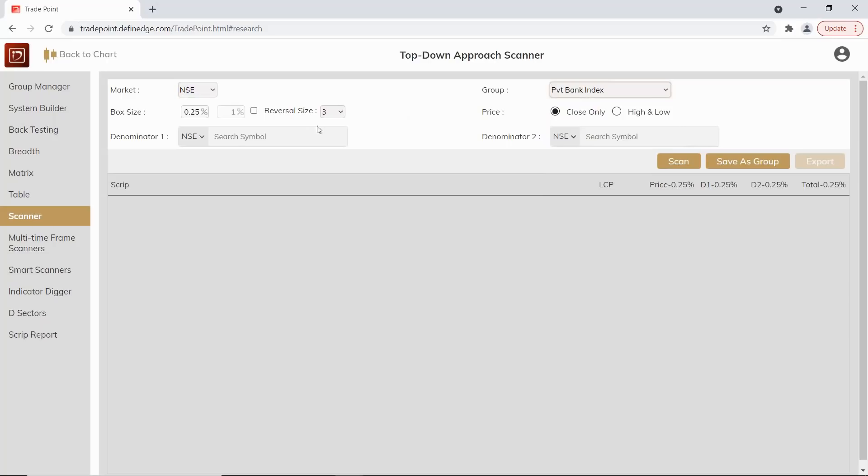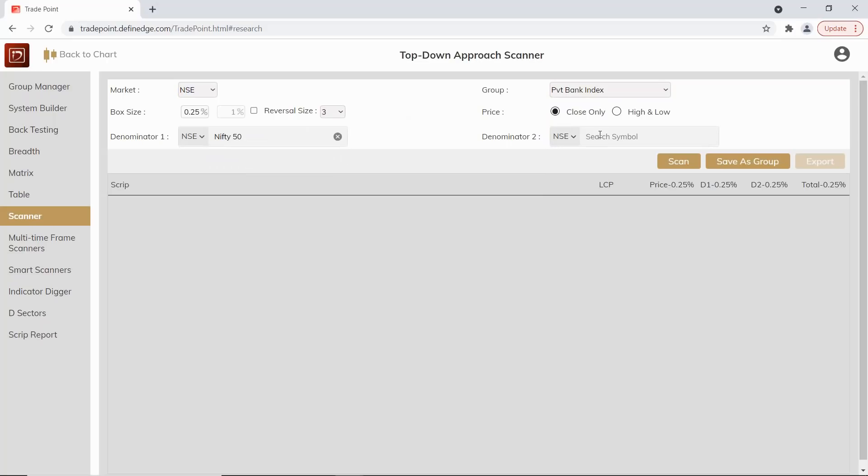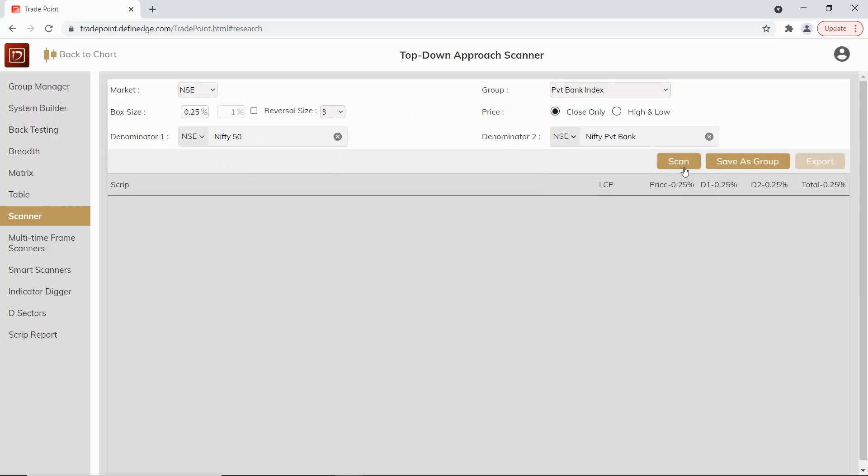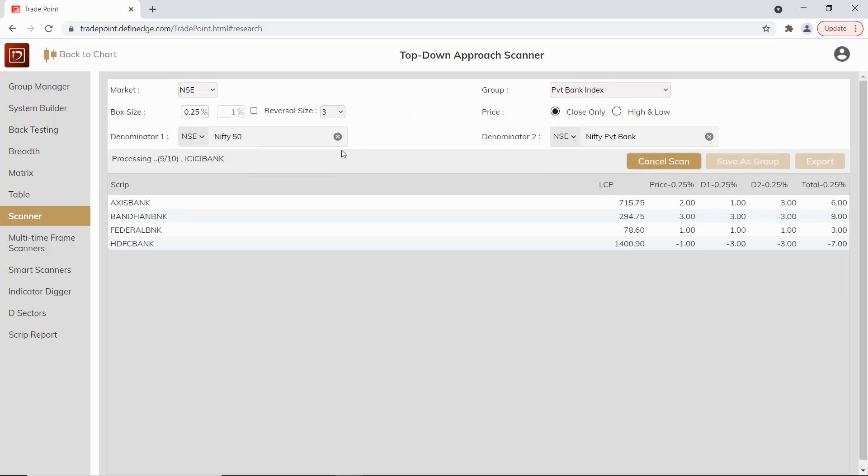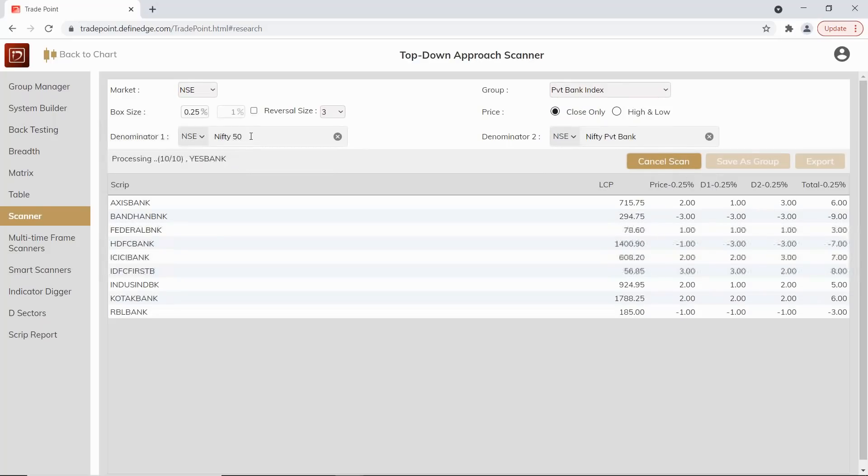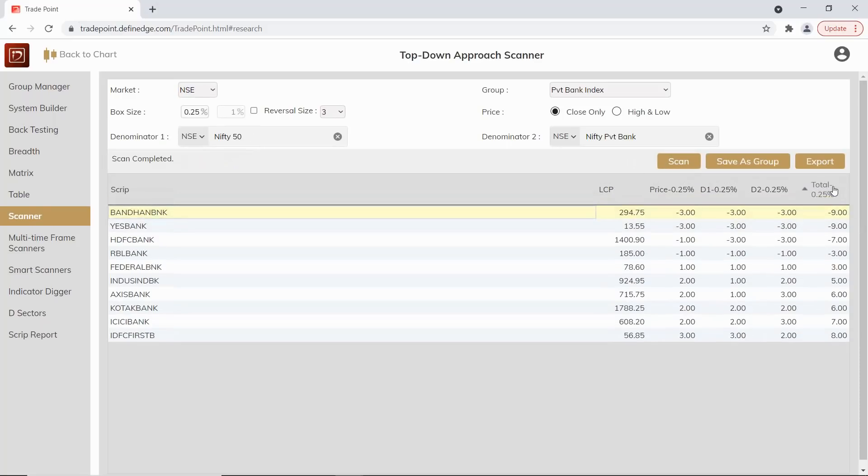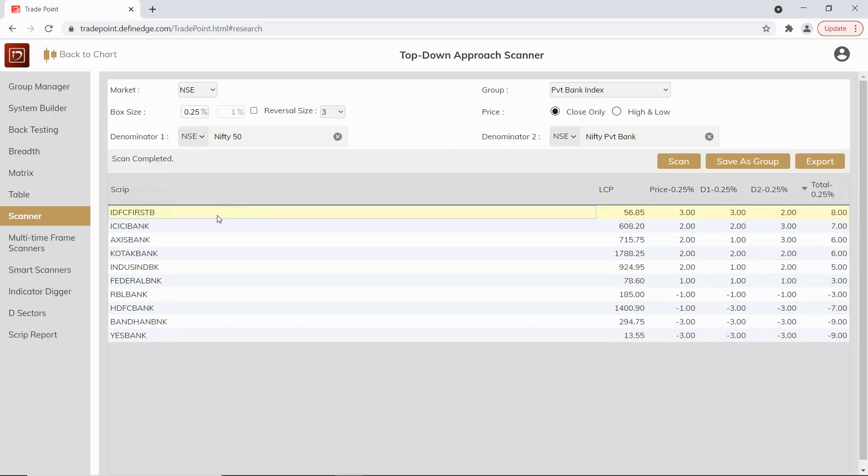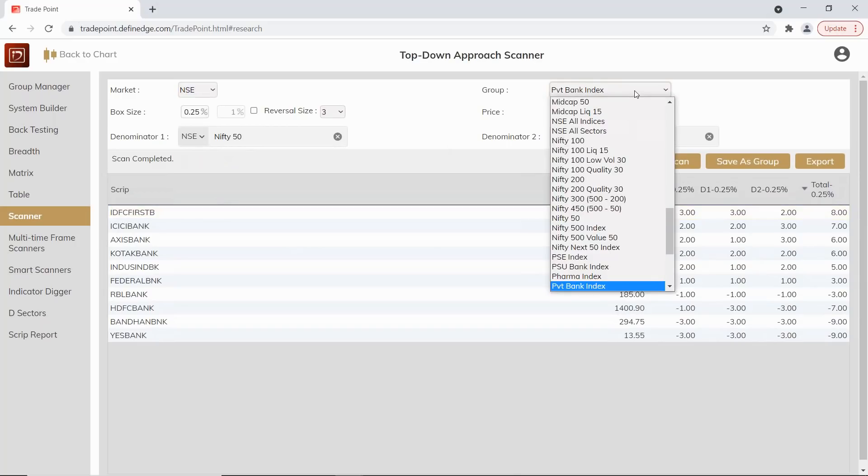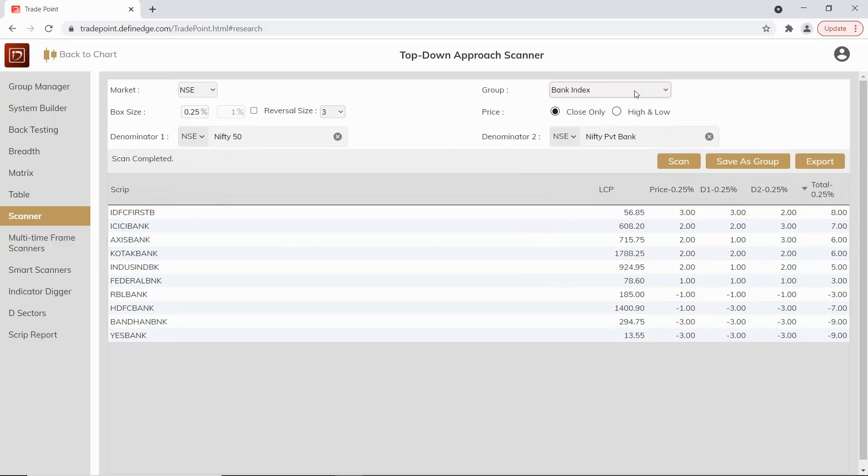We have selected a group private bank. Denominator one is broader market index which is Nifty, and denominator two is Nifty Private Bank. Here we are doing a price analysis and also relative strength analysis versus broader market index and a sector index as well. If I quickly sort this, IDFC First Bank is looking good, even if I quickly see in bank index. That stock is looking interesting.